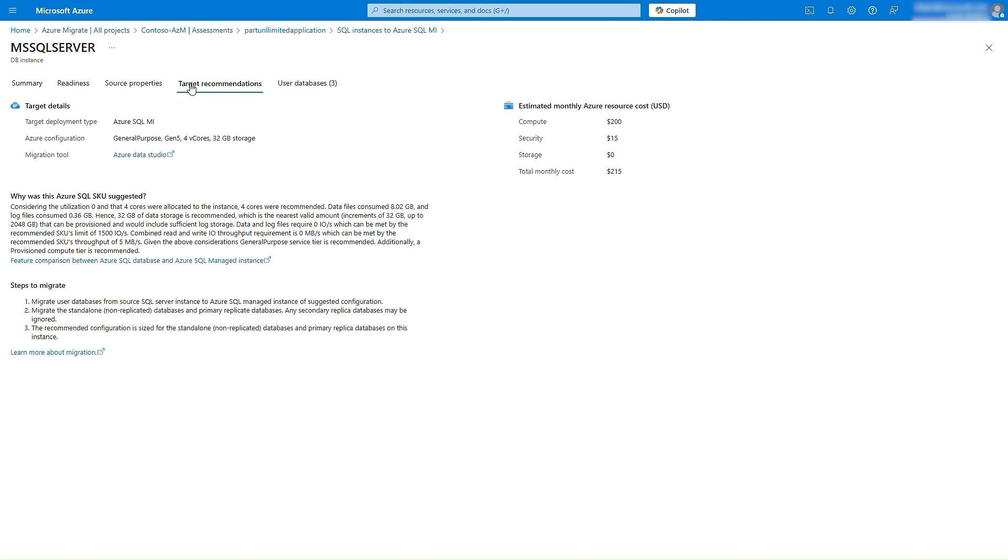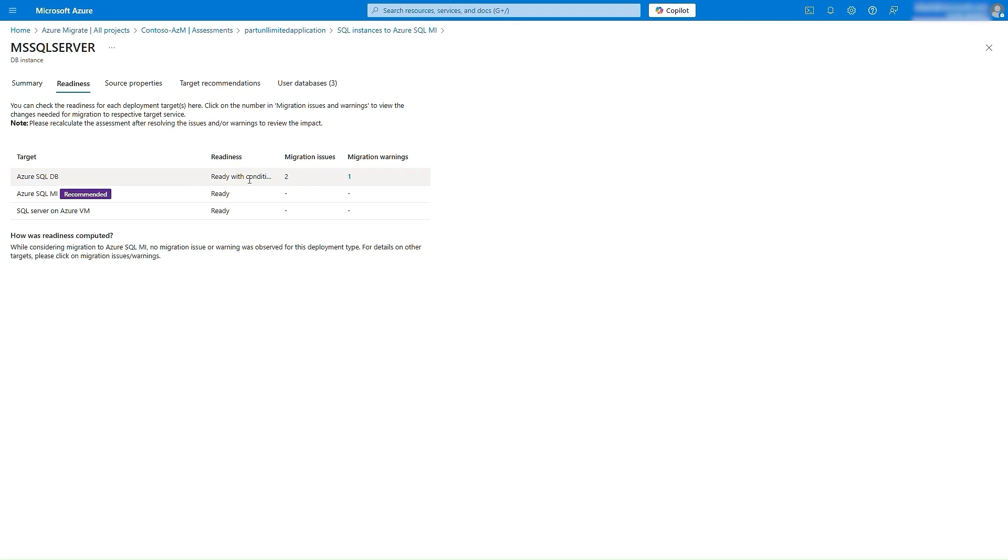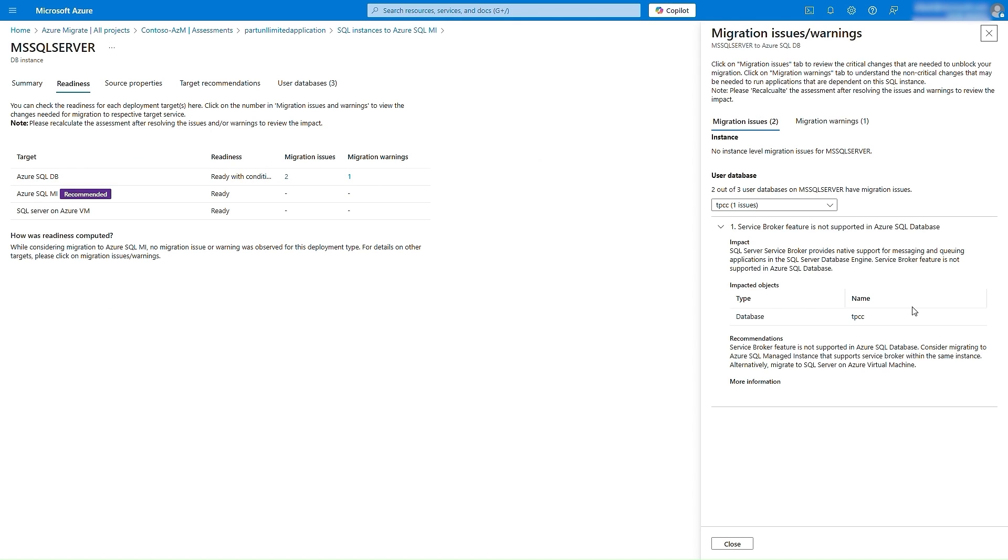Next, we can even identify details of what would it take to make this SQL Server ready to migrate to other target services. In this case, presence of a service broker is impacting the readiness of this SQL Server for migration to Azure SQL DB.